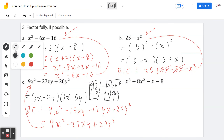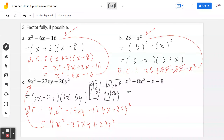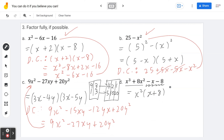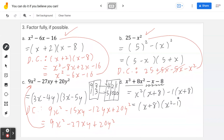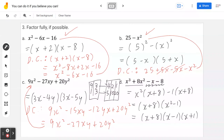Example 3d — x³ + 8x² − x − 8, factored by grouping. Group the first pair: x²(x + 8), and the second pair: −1(x + 8). The common factor is (x + 8), giving (x + 8)(x² − 1). Then x² − 1 factors further by difference of squares into (x − 1)(x + 1), so the final answer is (x + 8)(x − 1)(x + 1).